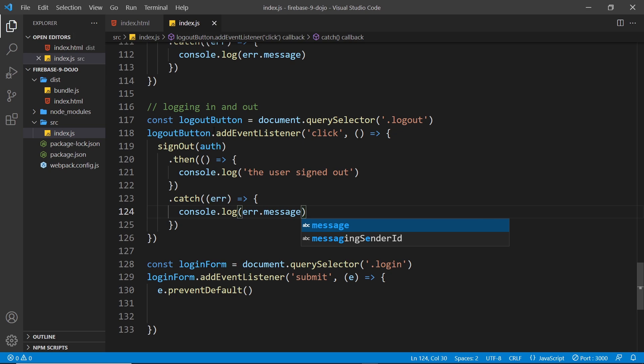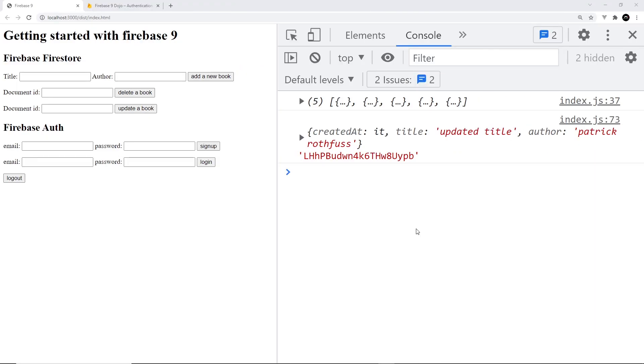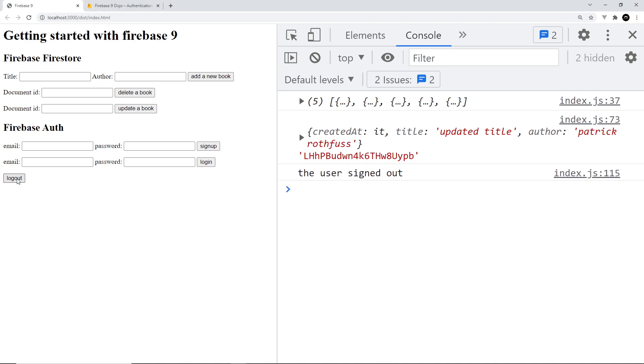Let's give this a whirl. Since in the last lesson I signed up using the email mario@netninja.dev, when I signed up Firebase automatically logged me in so I'm currently logged in. Now if I log out it's going to log me out. Nothing much is going to happen in our website but we will see that message over here saying user logged out. Let's click on this and we can see the user signed out. This is all working, that's how easy it is to sign a user out.